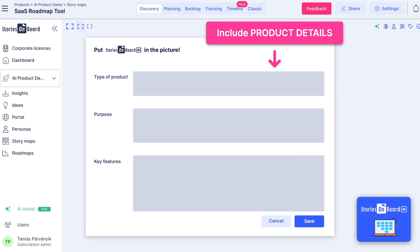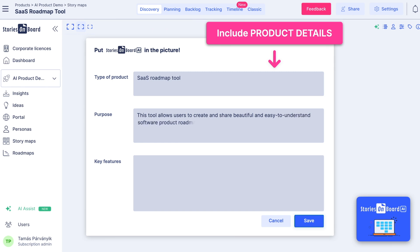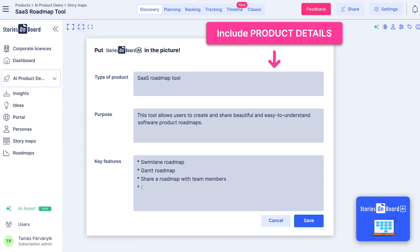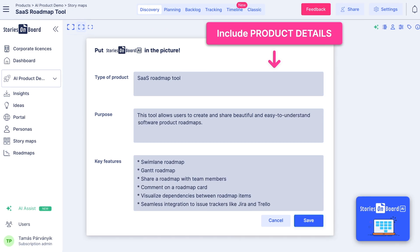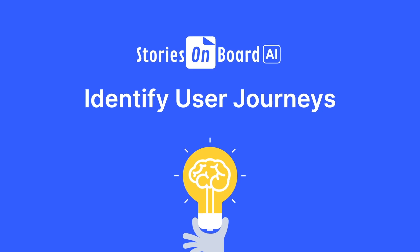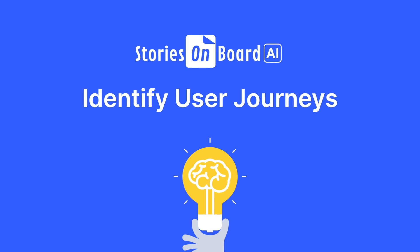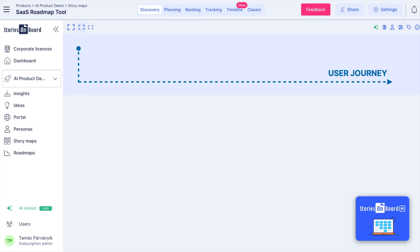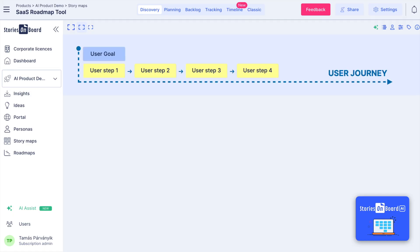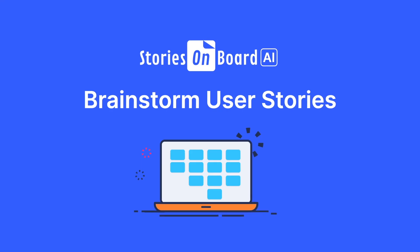Start using Stories Onboard AI by entering project details such as product type, purpose, and a list of key features. Continue with user journey creation by generating the necessary steps that will lead future users to achieve their goals.